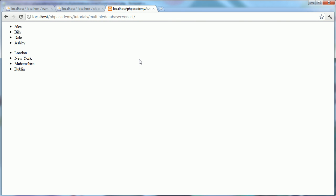We need to establish how we're going to connect to two different databases at the same time, because we'd usually use the mysql_connect function just once, then use the mysql_select_db function to select a database. We can't keep switching databases throughout our page because it's obviously extremely inefficient to do so.